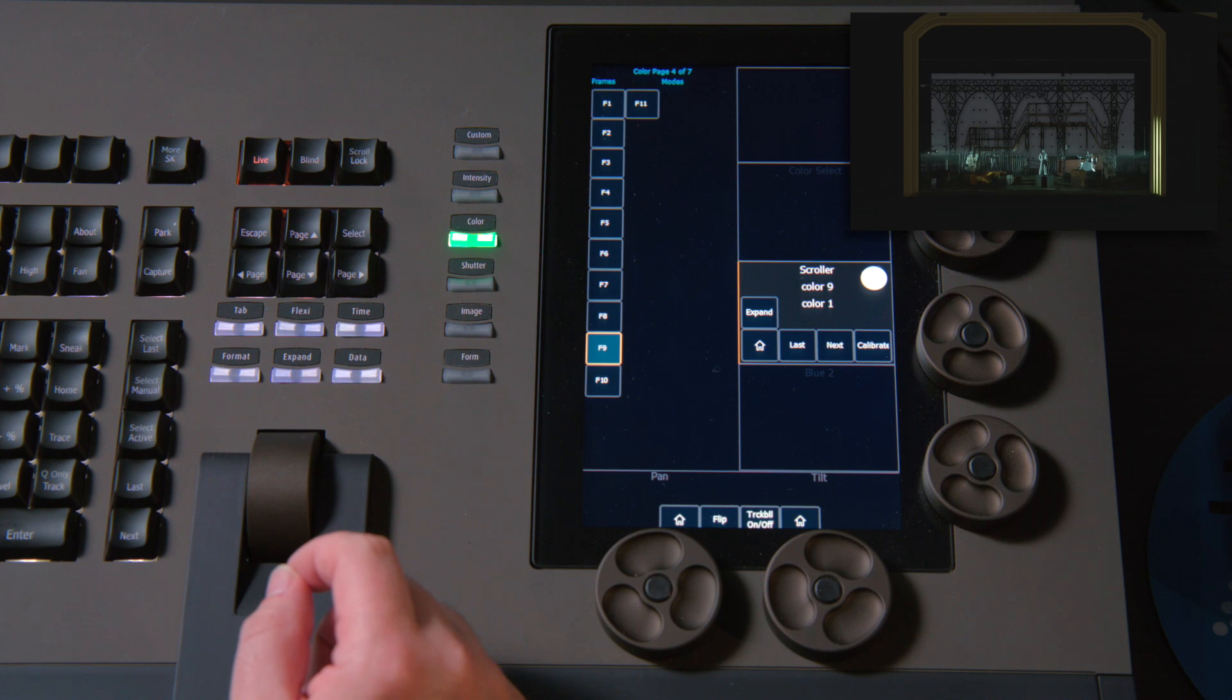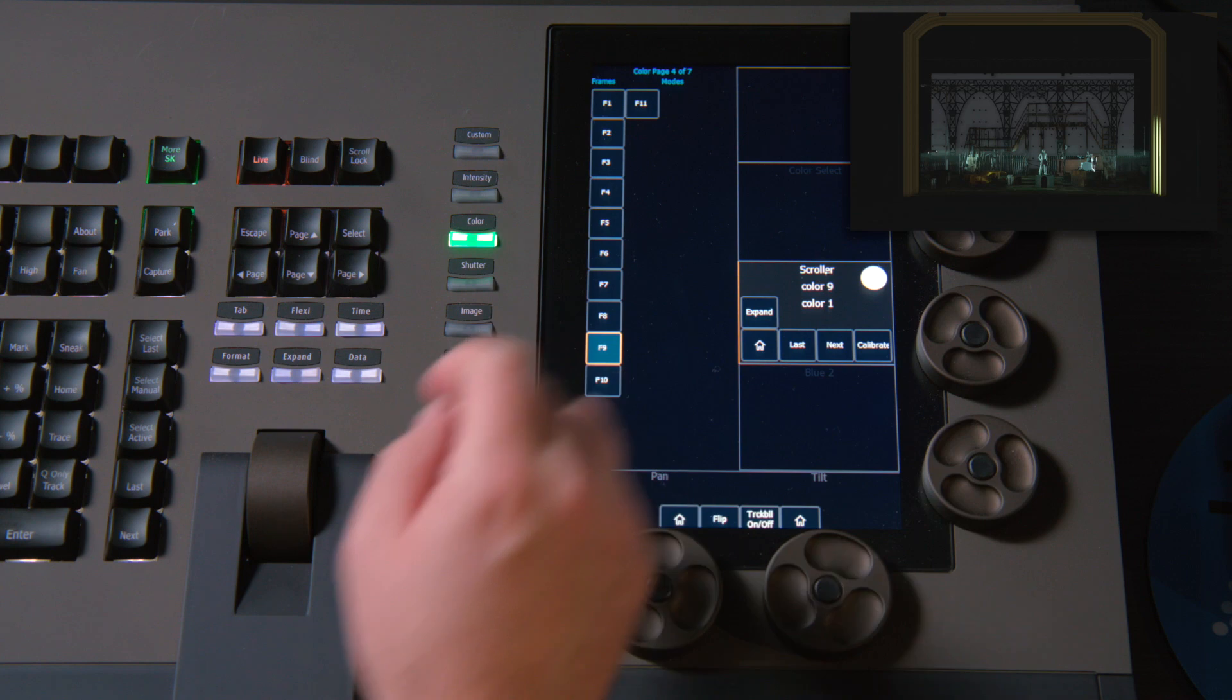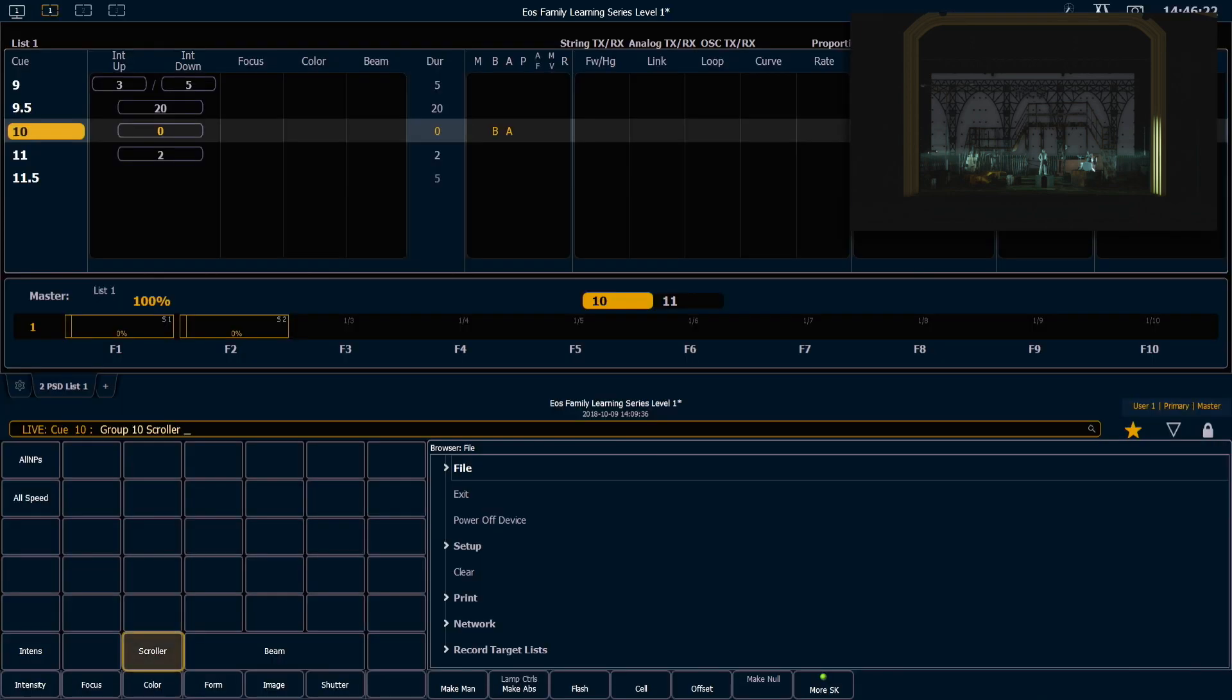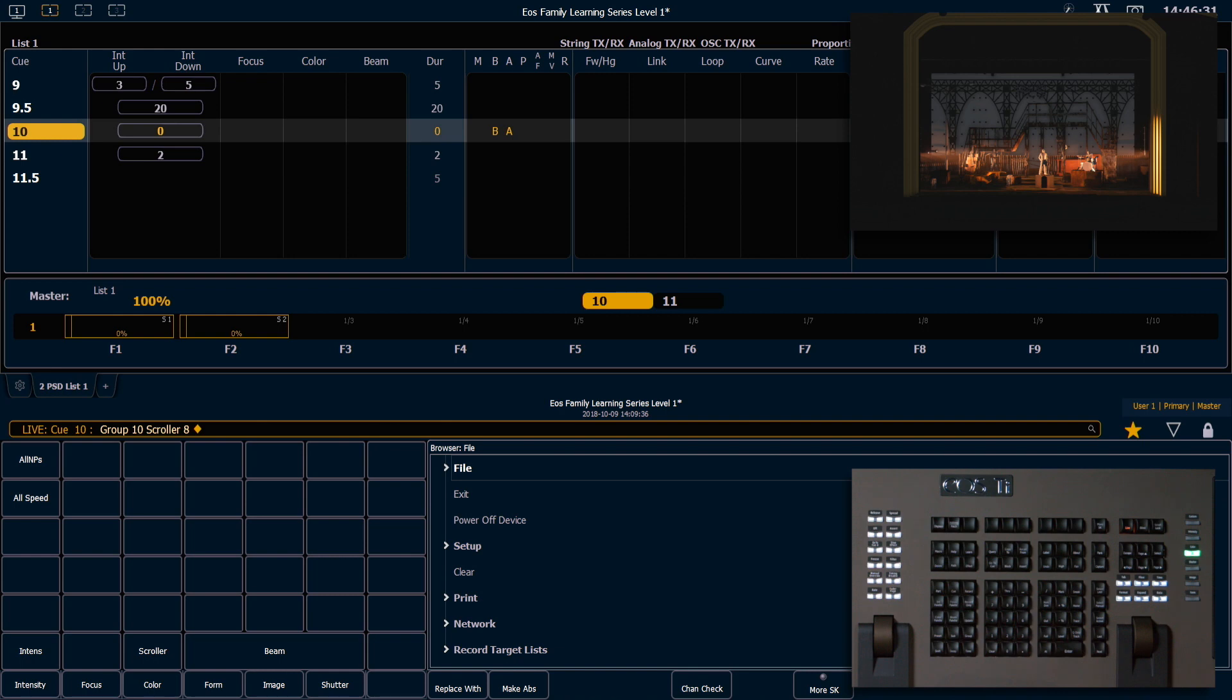If I want to hop to a specific frame, I can hit scroller in my encoder area, or I can use the scroller tile in my CIA parameter tiles to get that on the command line, and if I type 8, it's going to take me to scroller frame 8.